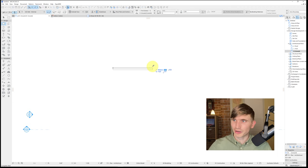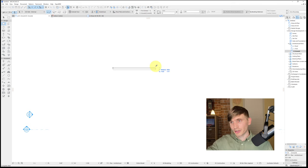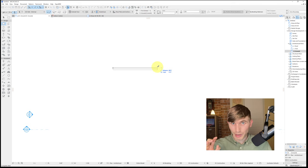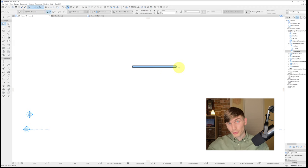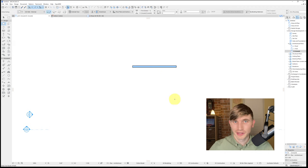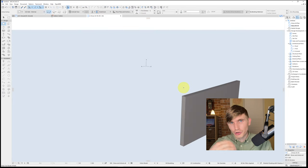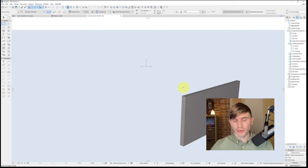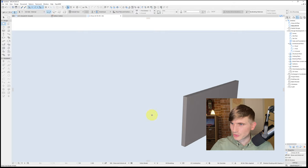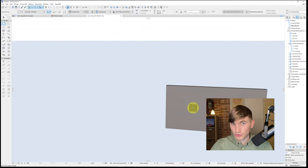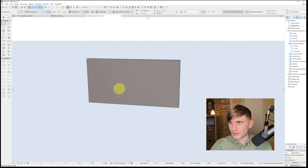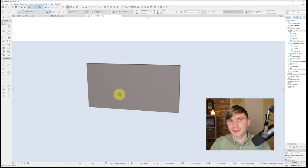Holding Shift makes the line parallel. I'll tap Tab to enter my measurement: 6000, and we've got our first wall. To check it out, tap F3 (PC) or the Mac equivalent to view the wall in 3D. Click the middle mouse button to pan, and hold Shift while clicking the middle mouse button to orbit around the wall.